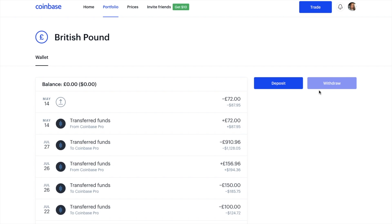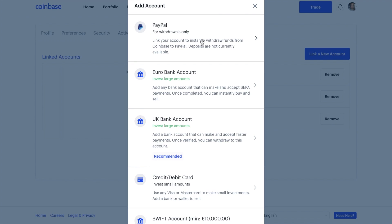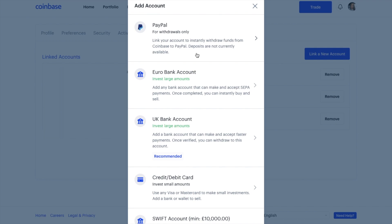To withdraw, you would need to have a linked bank account, which you would find under your settings and then payment methods, and then you can link a new account. If you're from the UK, you can withdraw to PayPal, a Euro bank account, a UK bank account, and you can set up credit and debit cards and SWIFT accounts too. However, just be aware that other countries don't necessarily support the likes of PayPal. When linking new accounts, you may be asked to send across a small deposit to verify. Just make sure that you use the reference number shown on any screens when making your deposit so that they can map your bank account to your Coinbase account.